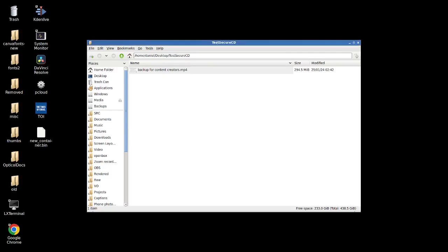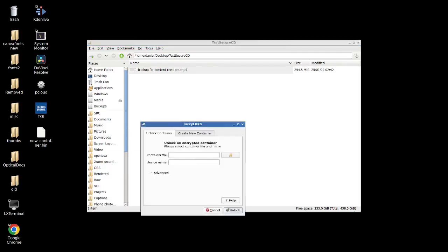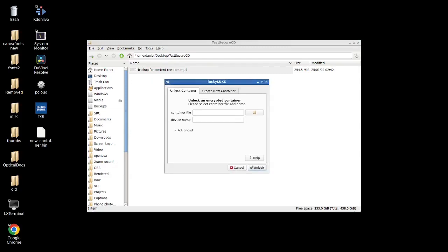We took this backup mp4, which I'm using as my example here, and we added a password under 7z and then we actually also split up that 7z into multiple parts. So what we're going to be doing today is slightly more complicated. We're going to be using a container building software for encrypted containers called Lucky Luke.